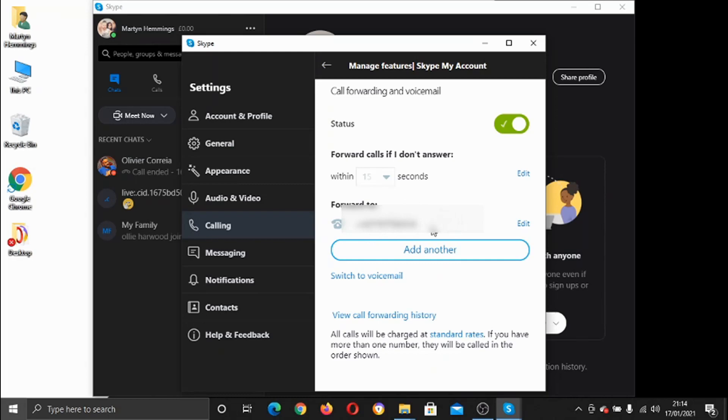Now just bear in mind, you may need Skype credit to use this feature. I believe it depends on the country, but obviously you can check out all the terms and the rates down here. There's a link here which will go through the rates.